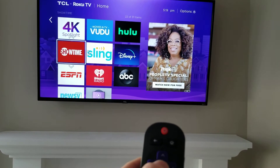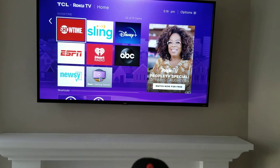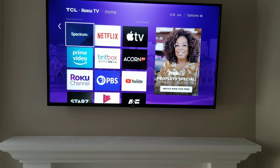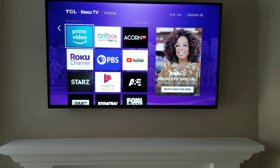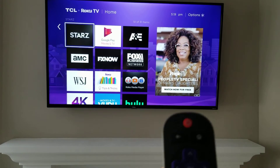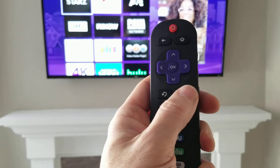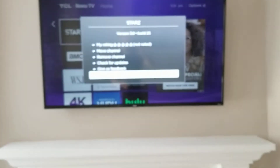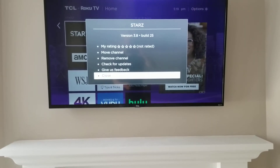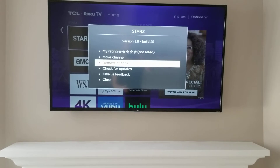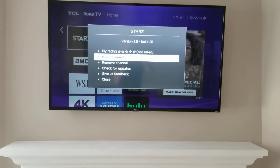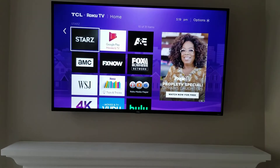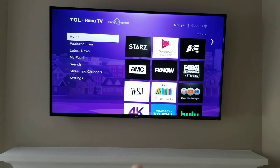Once I highlight 'Move Channel' I can hit the OK button and then I can put it further down in the list or further up in the list, wherever I want it to be. If you want to eliminate one, you would just highlight the one you don't want, hit the asterisk key on the remote, and then search in your options on screen for 'Remove Channel' or move it to a different area on your home screen.